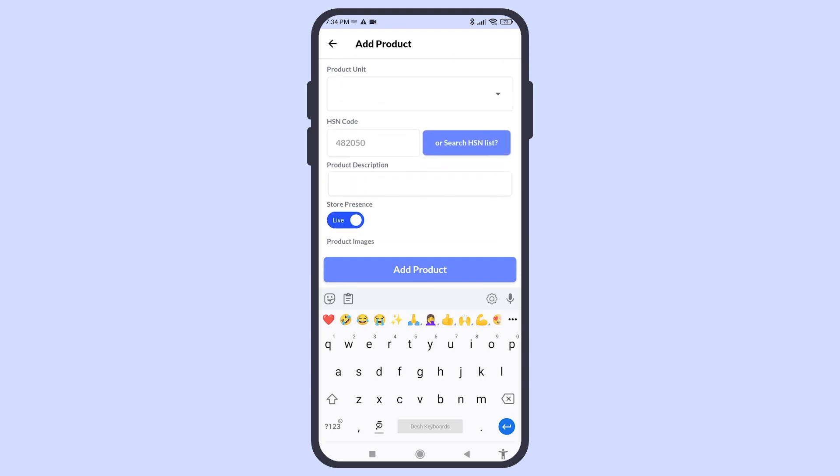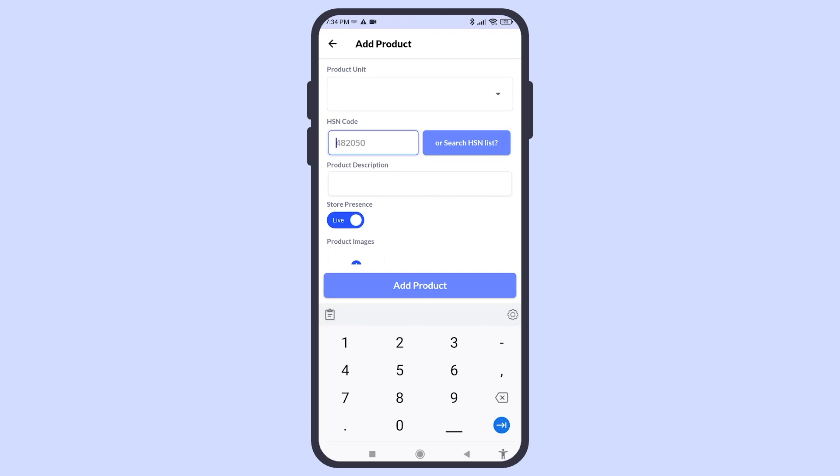If it's a product, you can enter the HSN code. If it's a service that you're adding, you can enter the SAC code.